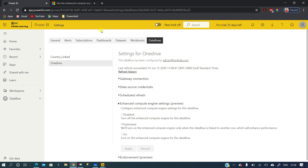That's all, guys. I hope you got some idea about what shared datasets are in Power BI, what endorsement is, and how we can use them at the Power BI service level. We'll meet in the next session. Please practice, subscribe, like the videos, and share with your friends. Thank you so much — bye everyone!